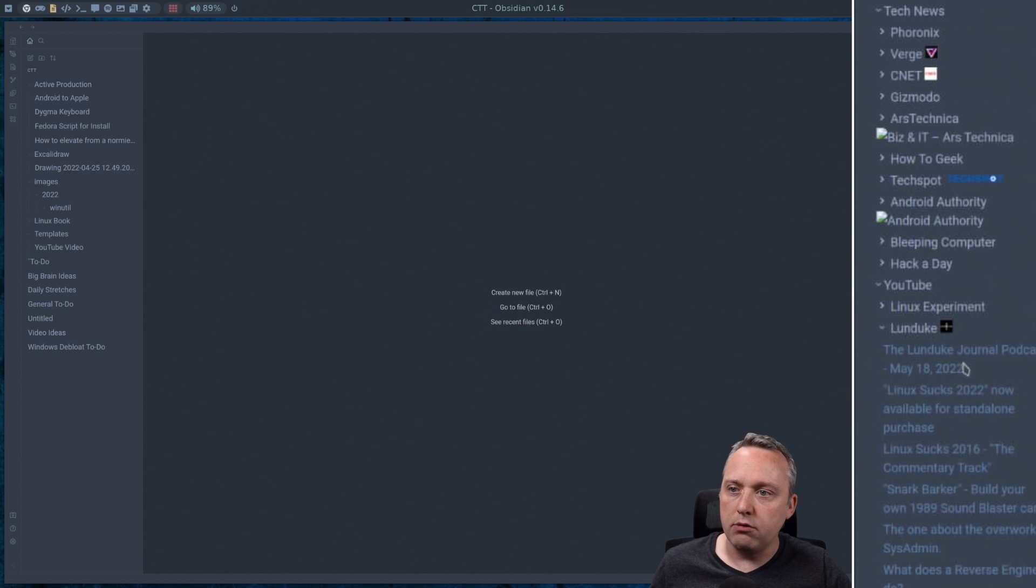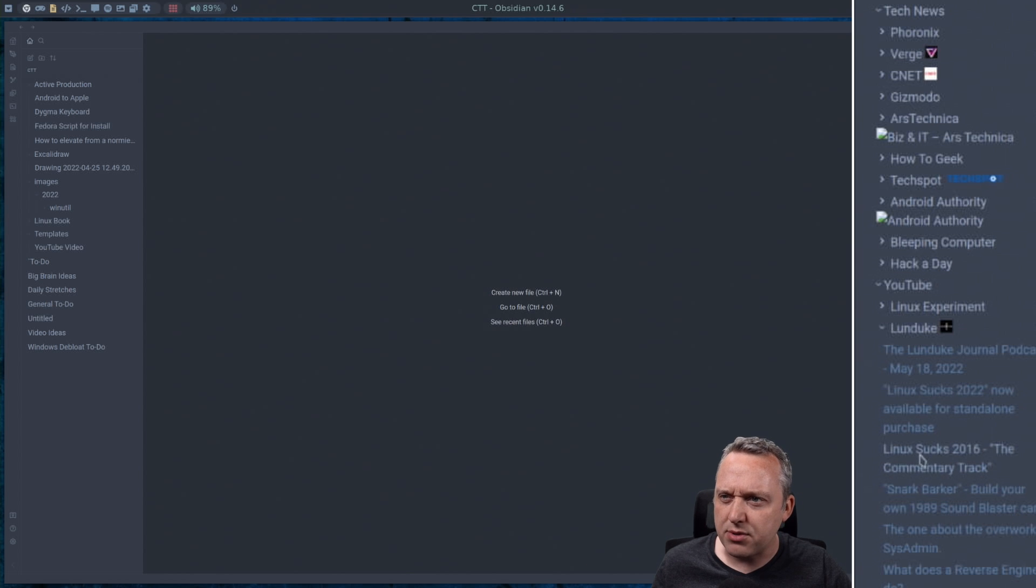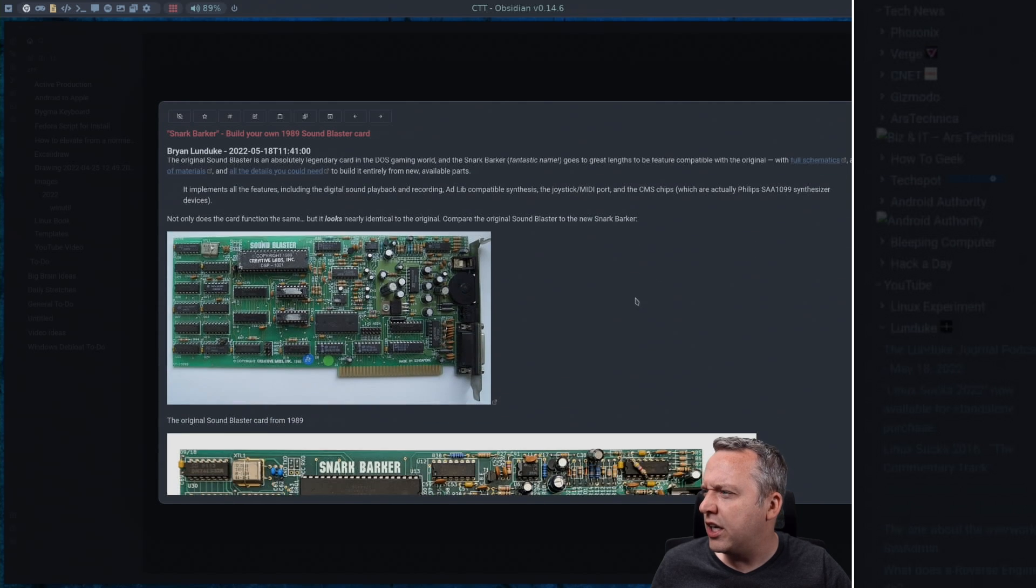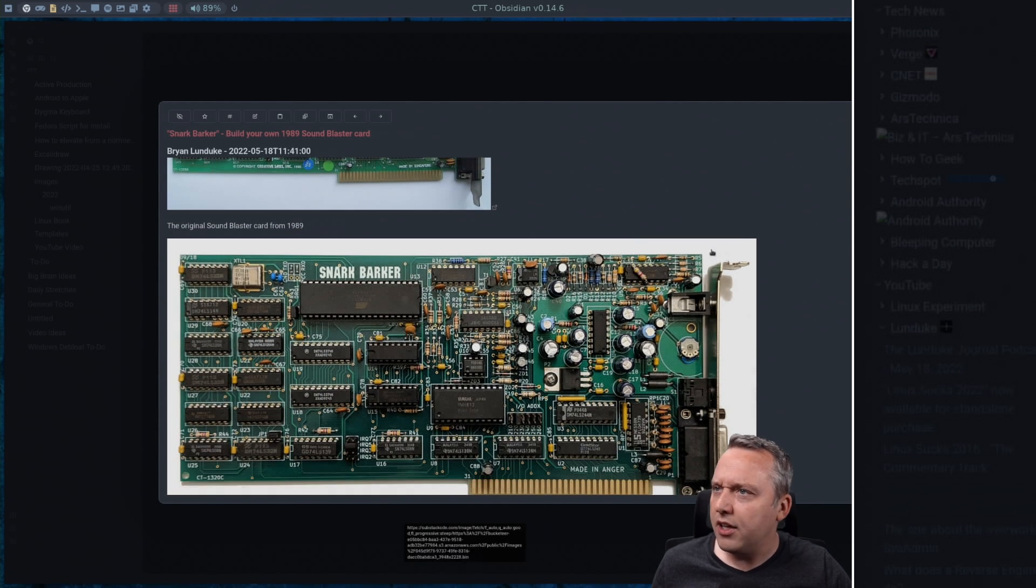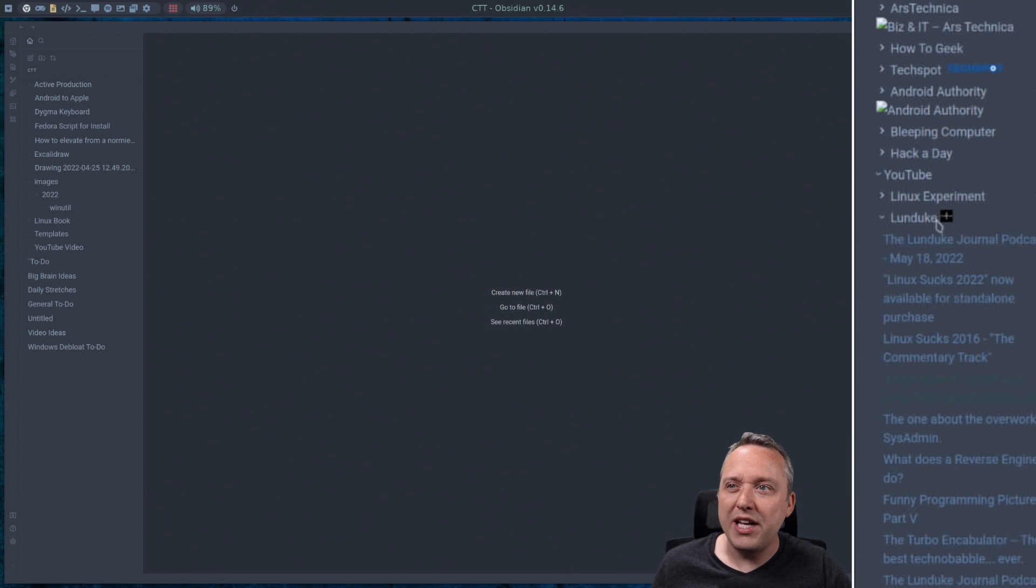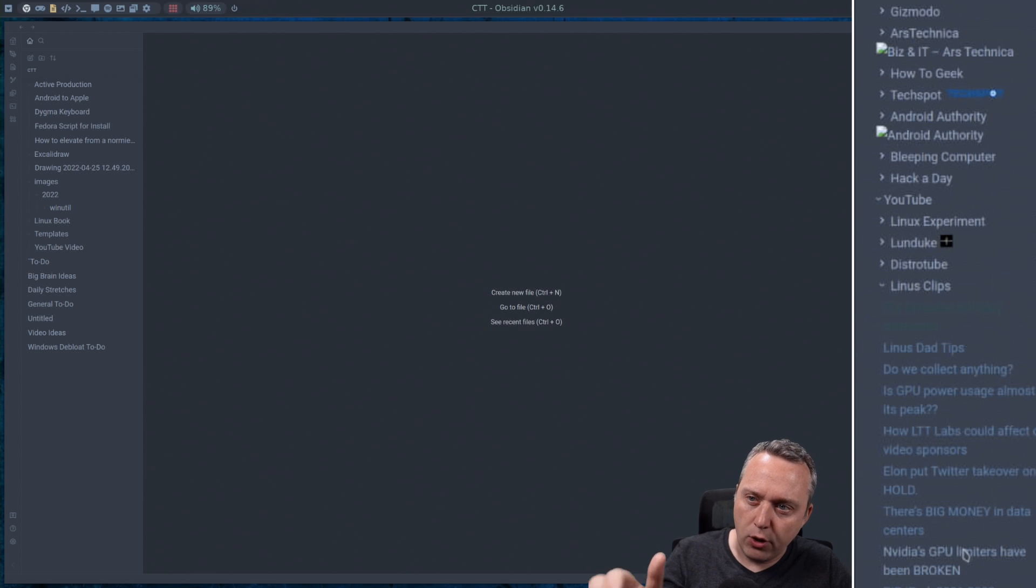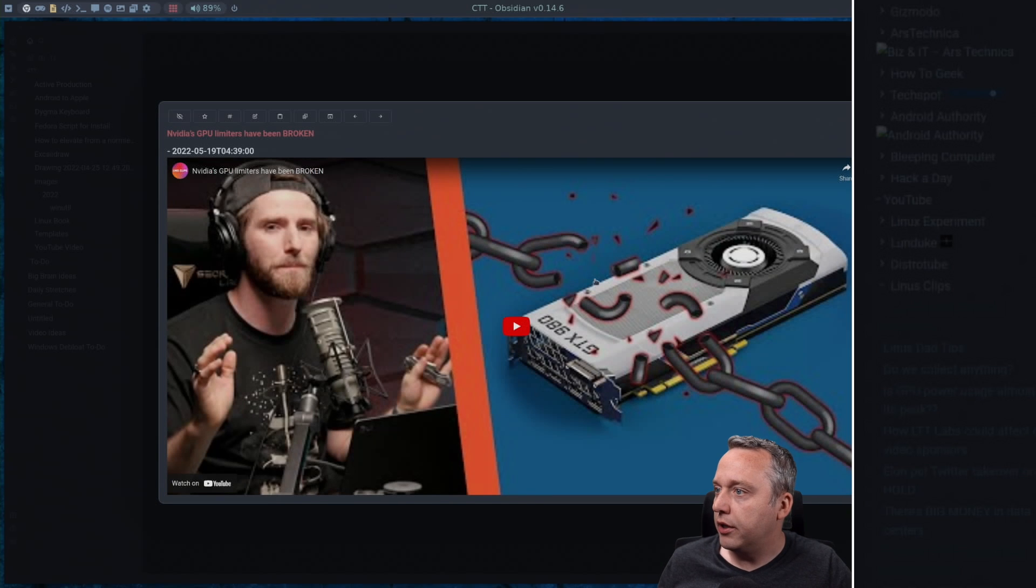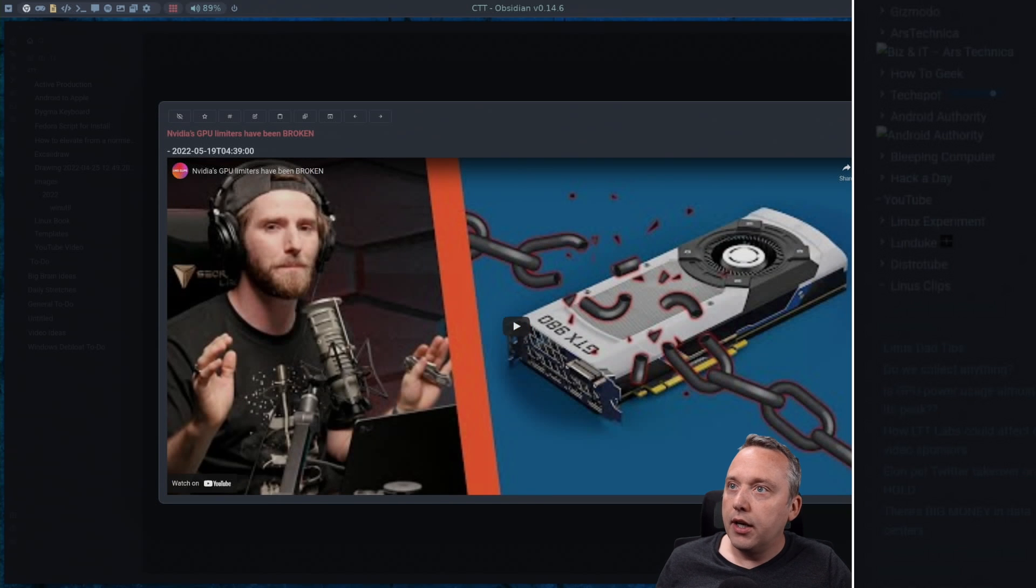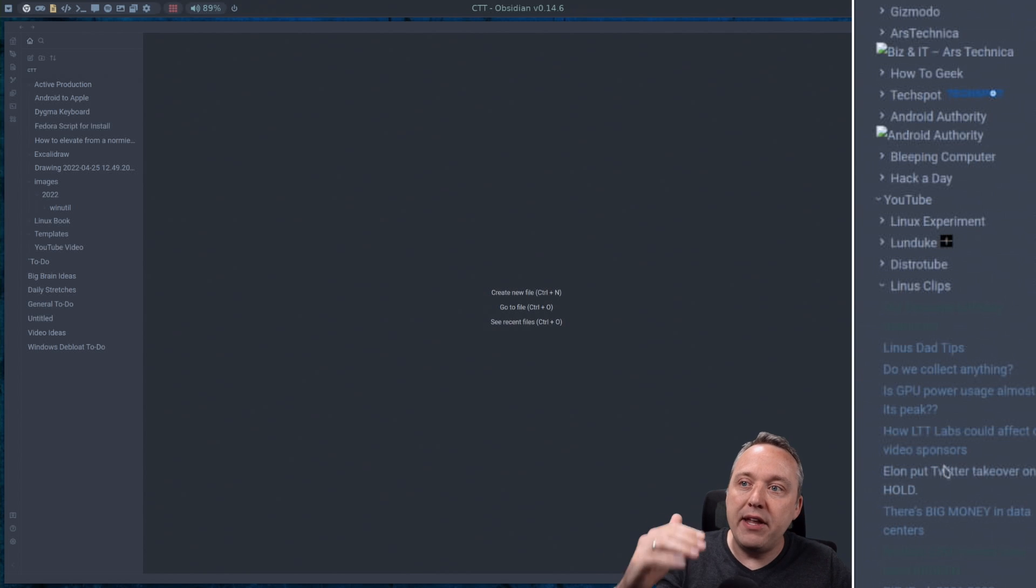Let's say Munduke, he does some Substack articles and stuff. Sometimes I'll like, anything cool in here? Oh, that's neat. I can flip through that, kind of see what he's up to. But if there's something in here, I'm like, oh, NVIDIA GPU limiters are broken. That's interesting. So I might watch that right there.